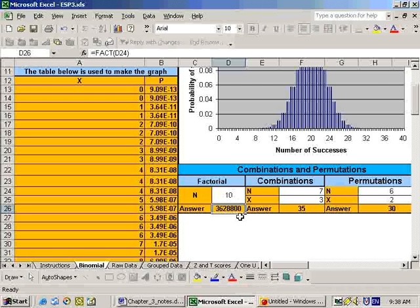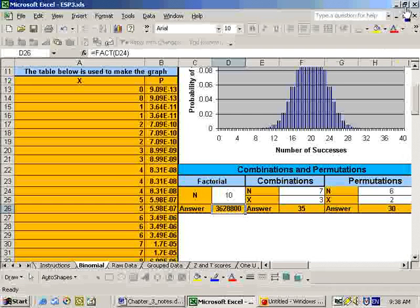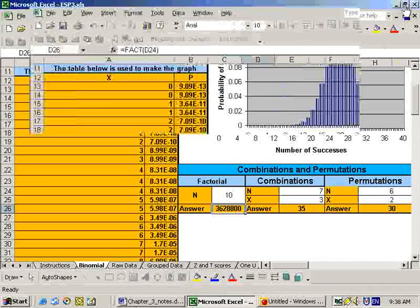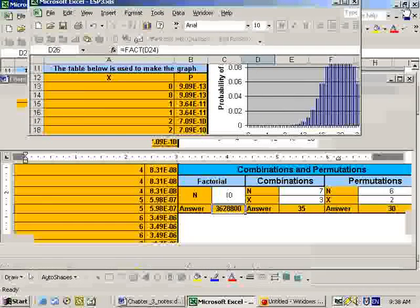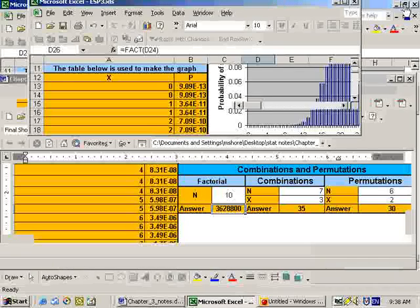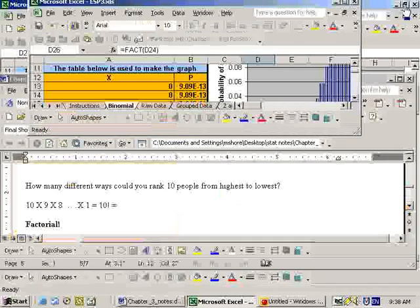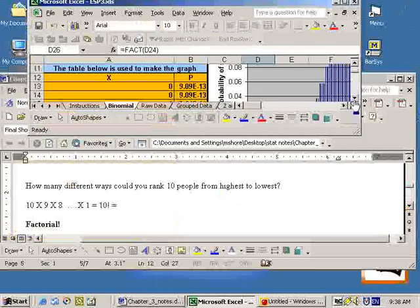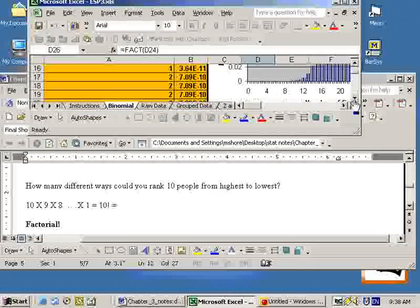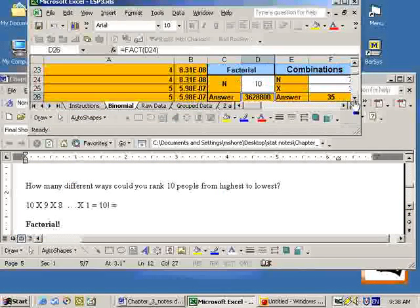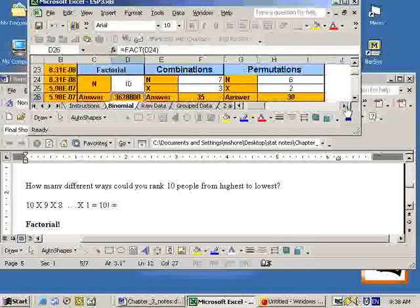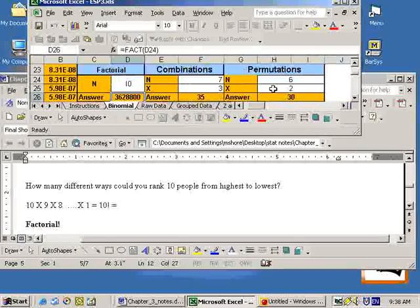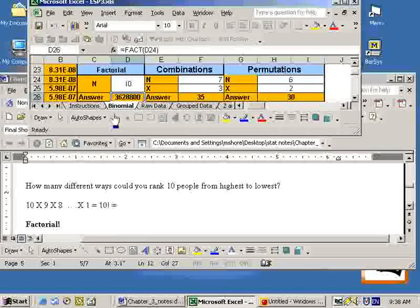The next problem that we had, let me minimize this so I can see this in my text at the same time. So I'll shrink this down here a little bit. And let me scroll down so that I can get to the area of the Excel sheet that I'm looking for, which is this area here on factorial, combinations, and permutations.